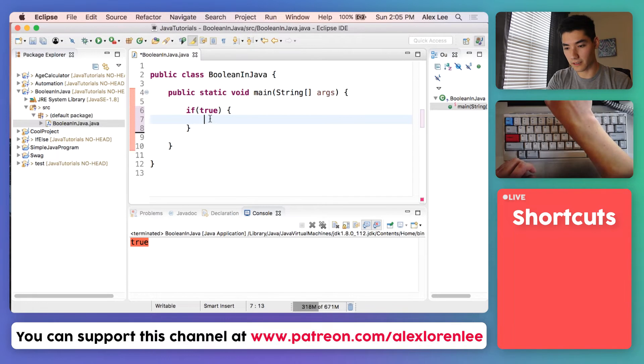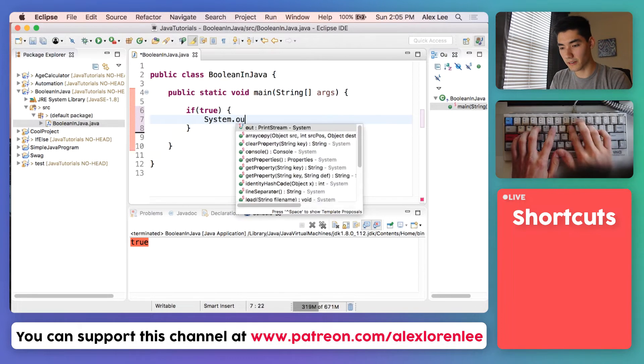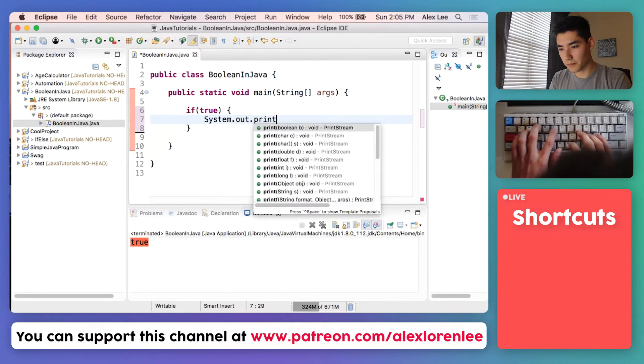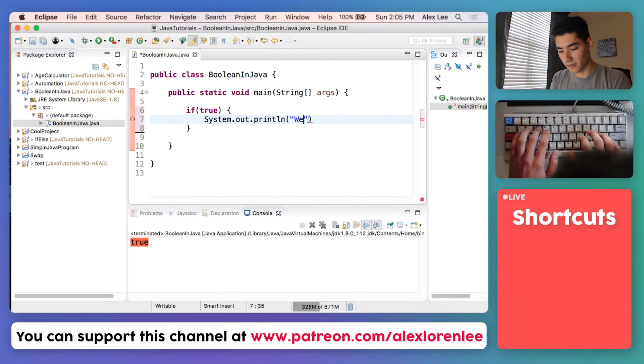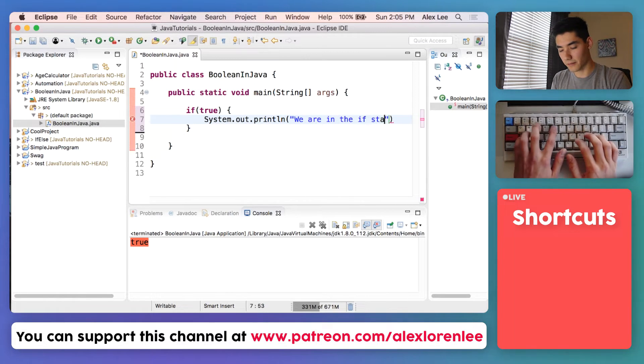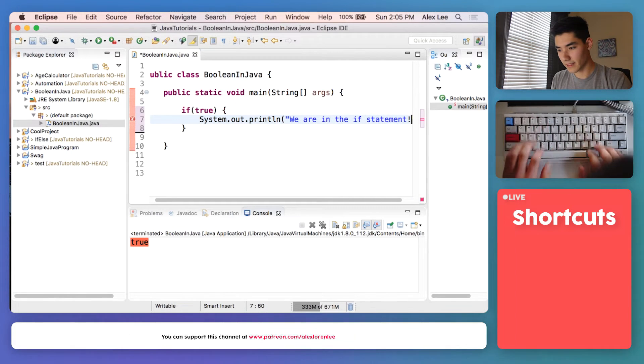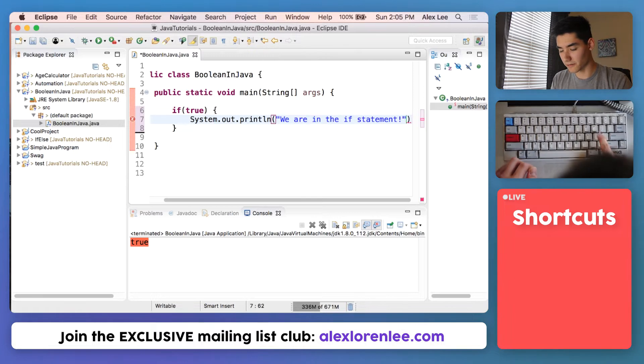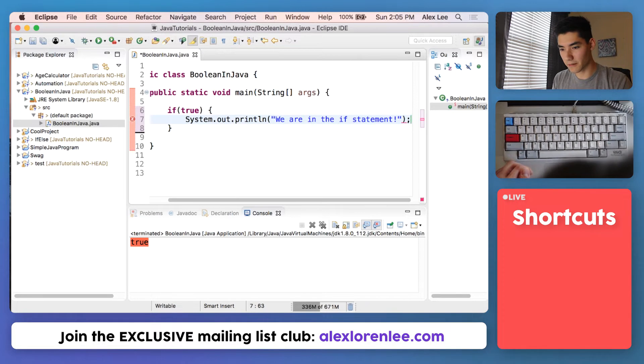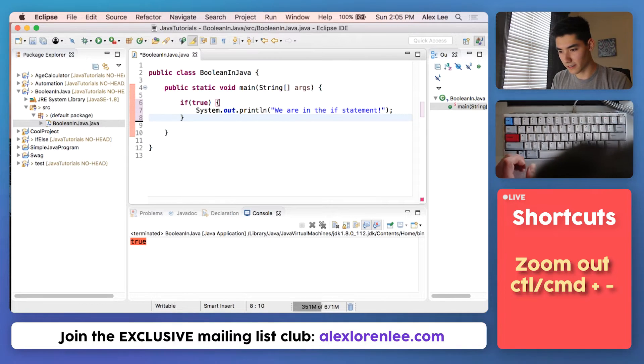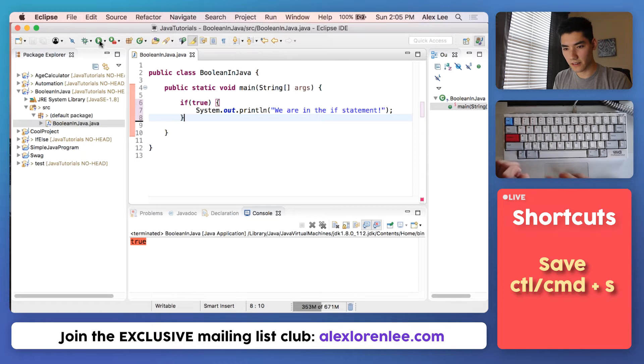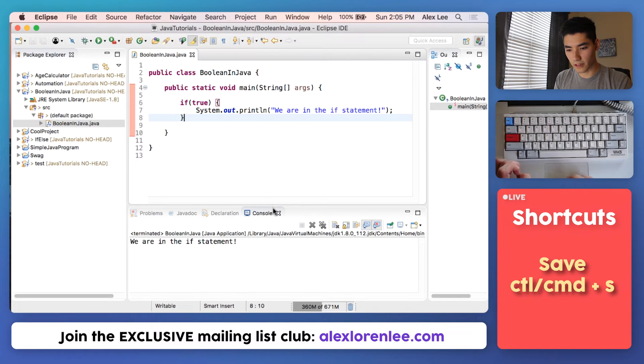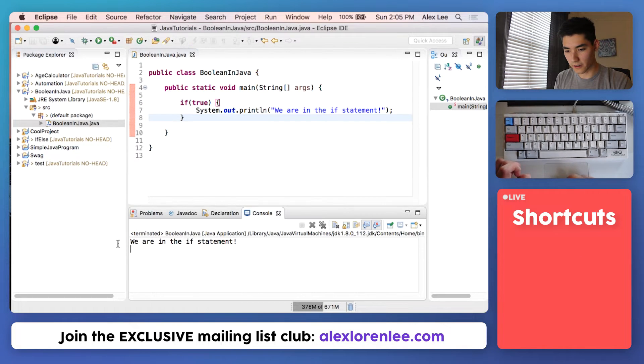The code that's in these curly braces. So we'll do something simple like print out we are in the if statement. Of course we'll finish it off with a semicolon. Save it, run, see what happens. And look, we are in the if statement.